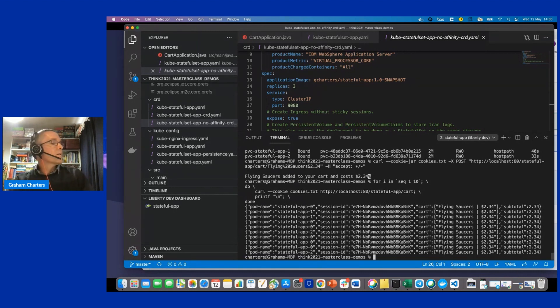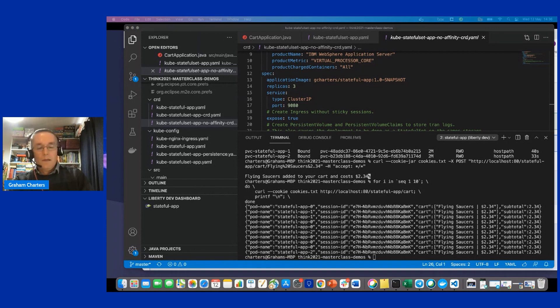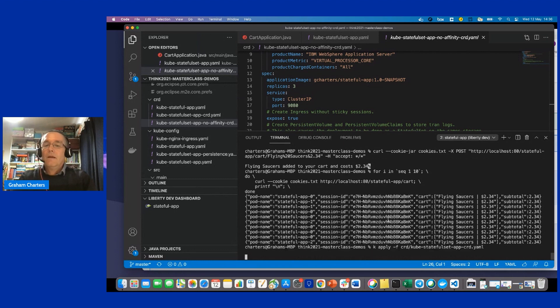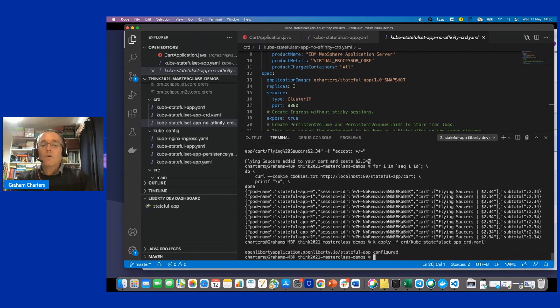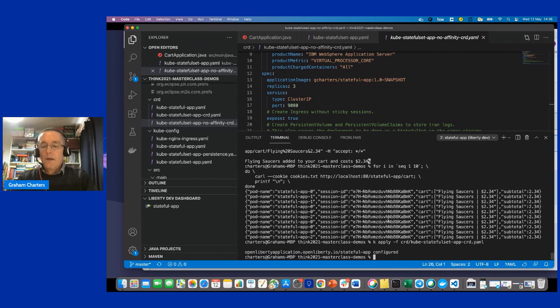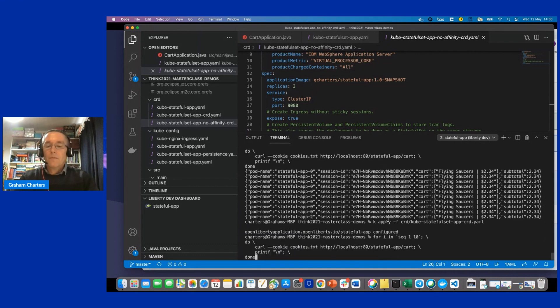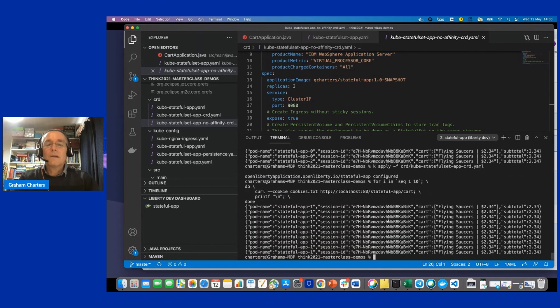But maybe actually what I want is to have session affinity. So I'll apply an update, which is going to add session affinity. And now I can do the same 10 requests. And we'll see that they actually got routed to the same instance.